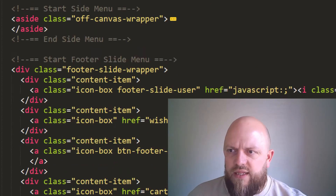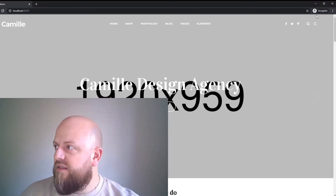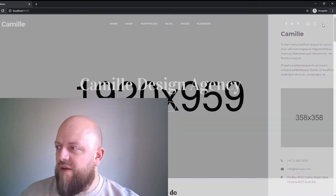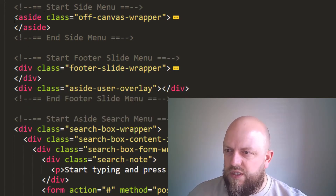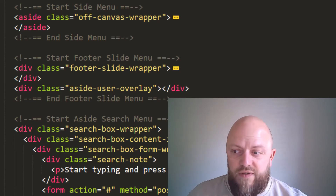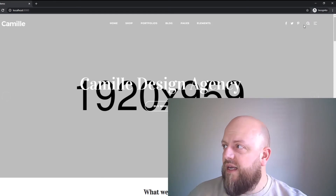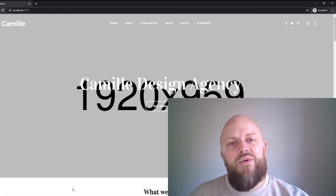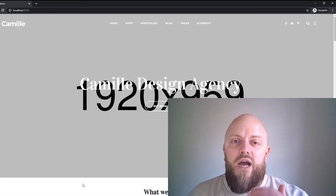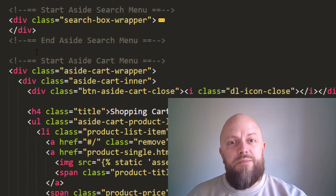We've got an off-canvas wrap for the contact us section — if I click it, there it is, so we'll keep that in the base HTML. Then there's a slide menu and a side search menu — if we click search, an overlay comes in. We want to keep that in our base because we want access to it in each of our index, about, and contact HTML documents. We might add them as partials later on in the tutorial.